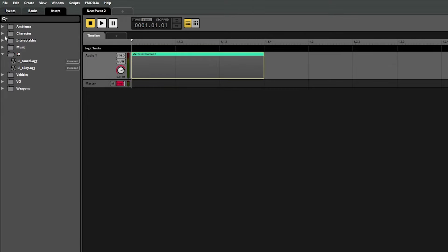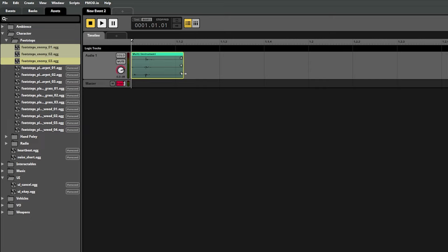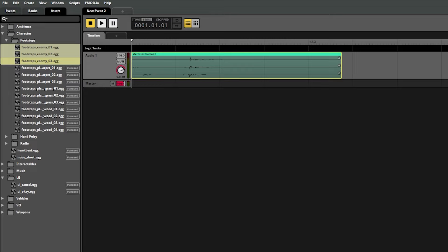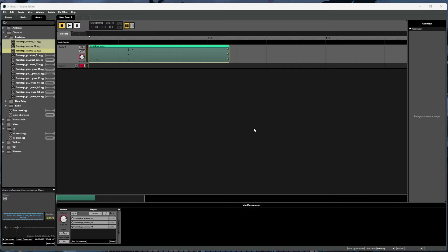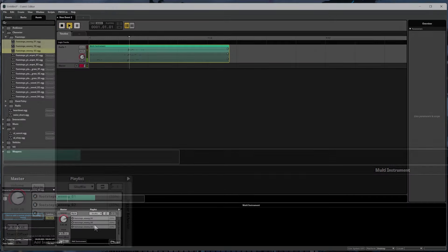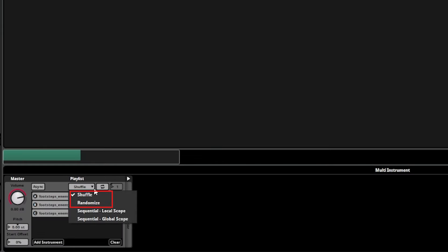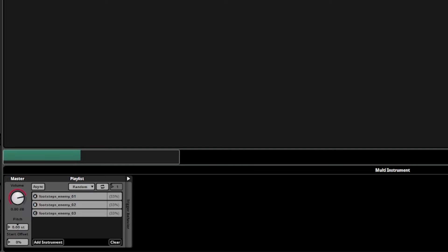We can also resize it a bit if we want to. It's important to note that resizing it doesn't actually modify the sound speed or anything like that. Because this is its own self-contained instrument, the size of it only affects when it'll play on the timeline and doesn't affect anything related to the actual assets. With the multi instrument selected, the configuration for it will show up in this playlist section at the bottom. If we play the event right now, it'll shuffle through each sound randomly because we have shuffle selected in this dropdown. The difference between shuffle and randomize is that in randomize it has the possibility to repeat a sound twice in a row, whereas in shuffle it doesn't. Next, sequential is just how it sounds — it'll play them in order from first to last.